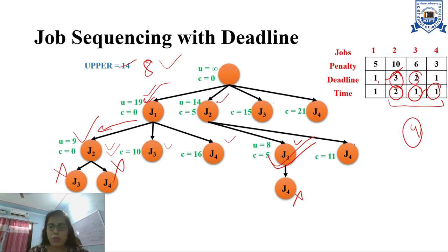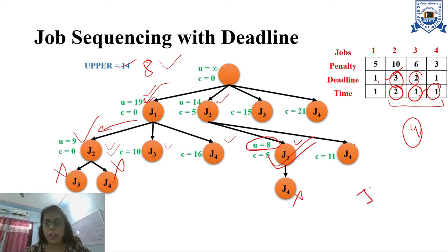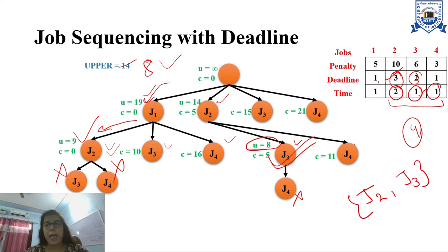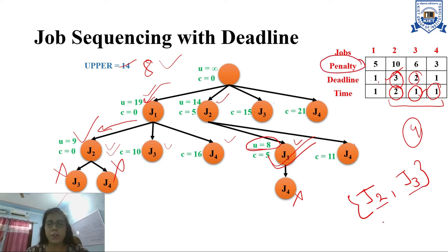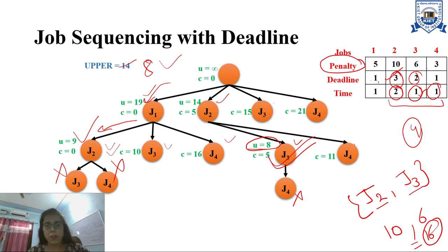The solution is that the minimum penalty is 8. The jobs that need to be included in the solution are J2 and J3. If this had been a profit problem instead of a penalty problem, including J2 and J3 would give a profit of 10 and 6 respectively, totaling a maximum profit of 16. That's it about this problem. Thank you so much for watching the video.